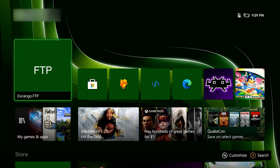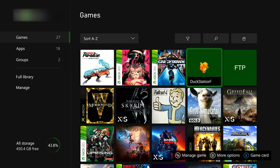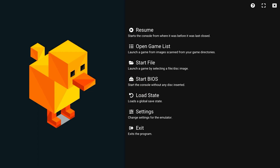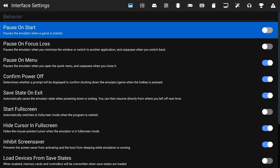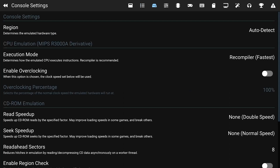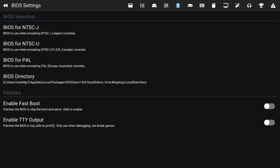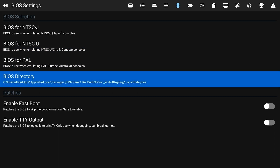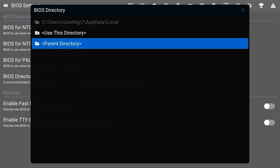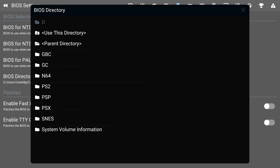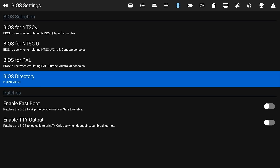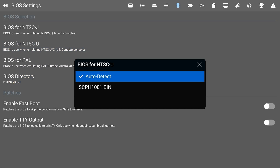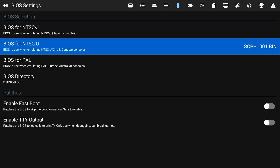All right, we're going to go back to the Xbox now and we're going to launch DuckStation. We're going to go down to Settings. We're going to go to the BIOS menu and I'm going to set my BIOS directory. What you do is click Parent Directory until you get all the way to the root of your Xbox. I'm going to select my D drive, which is my flash drive, navigate to my PSX folder, my BIOS folder, and then click Use This Directory. When I click on my US/Canada BIOS file, you can see it detected it — it saw it in that folder, so now I have my BIOS file selected.